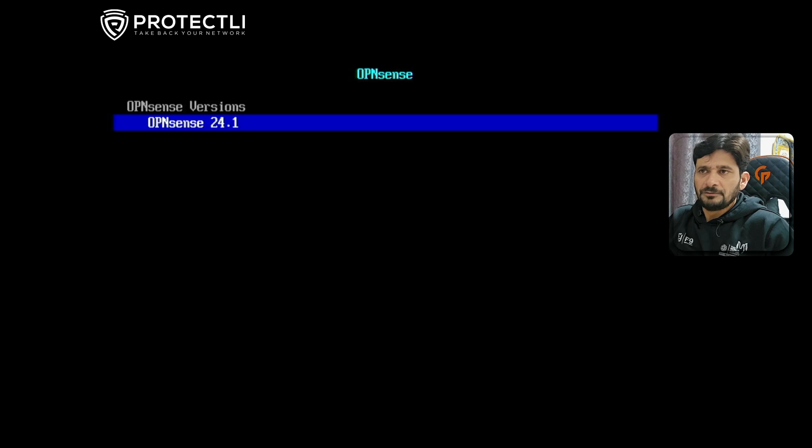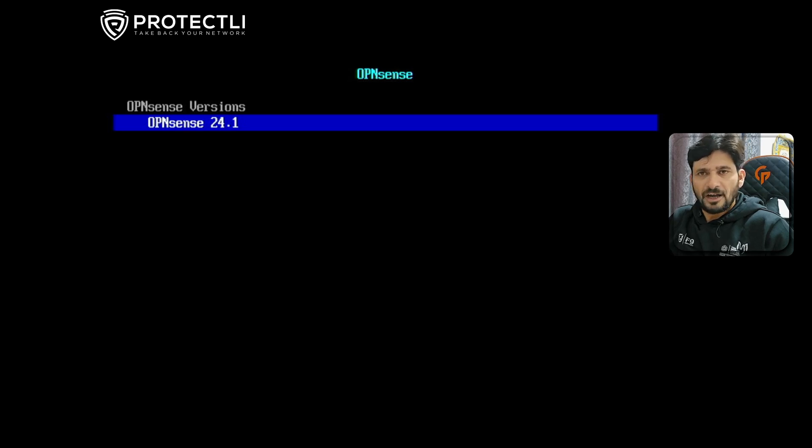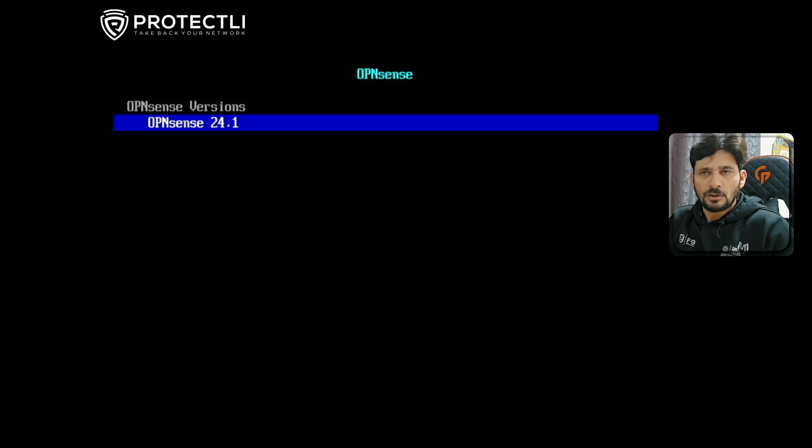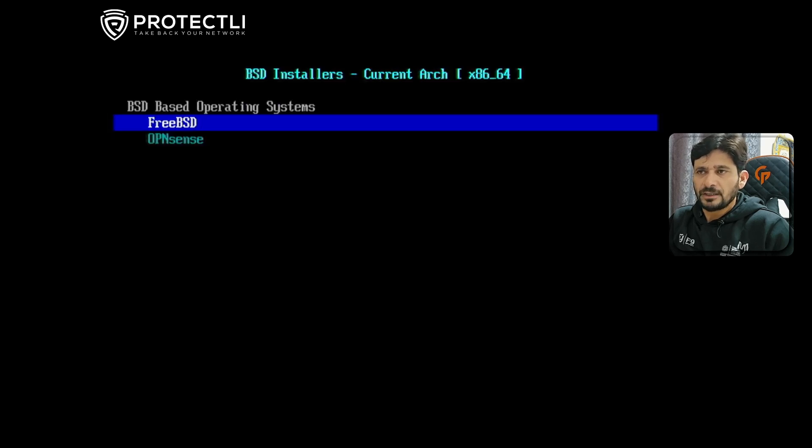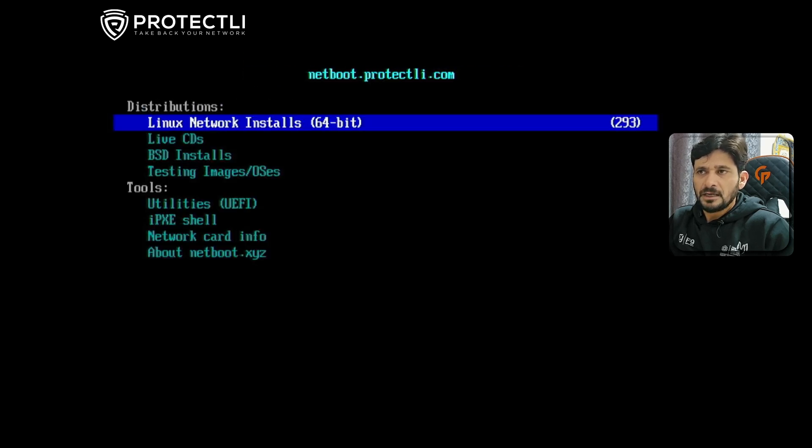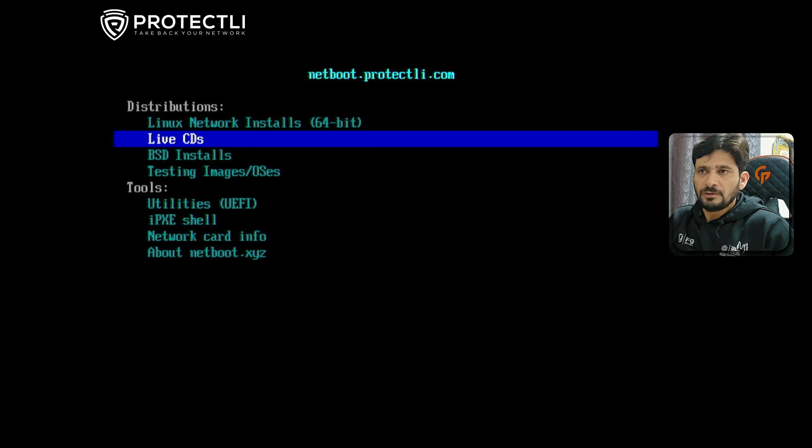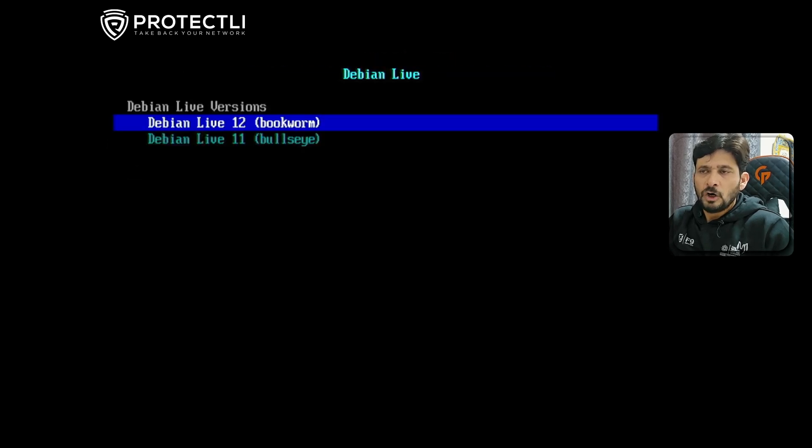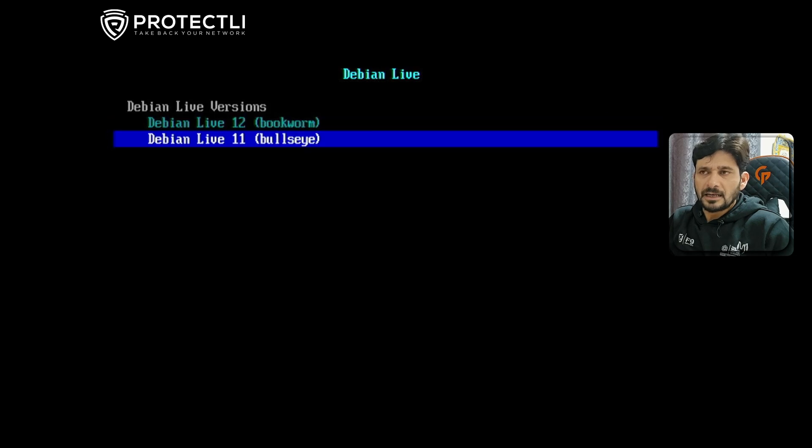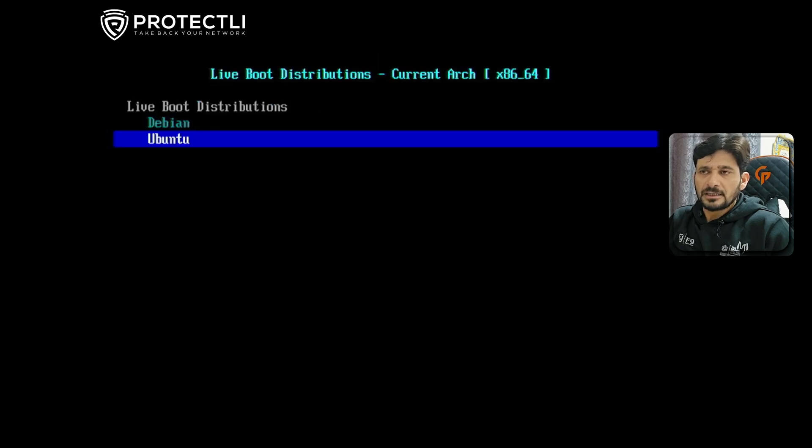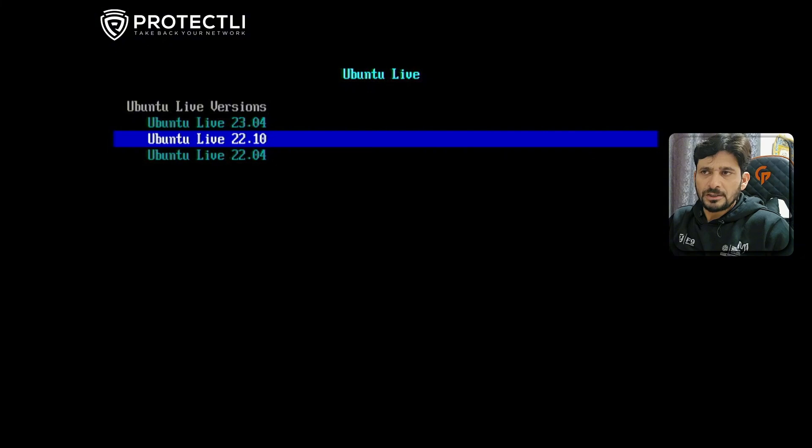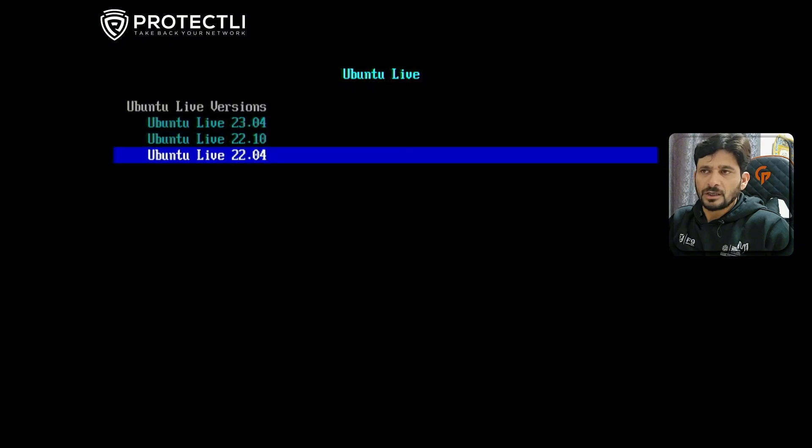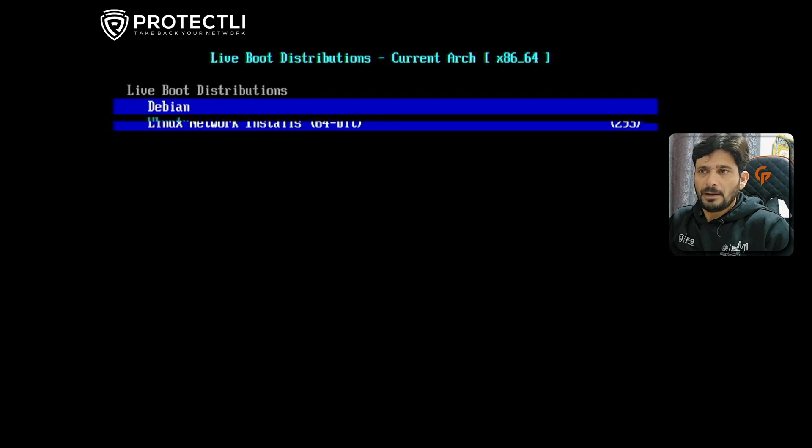Then there's OpenSense - you can install it from here. It will load OpenSense 24.1. Right now the latest version is 25.1, which I'll show you in the next video. The installation process will be same for everything. I'll escape and go to Live CDs - Debian and Ubuntu. You can run Debian or Ubuntu directly as live CDs, including Ubuntu 22.04, 22.10, and 23.04.